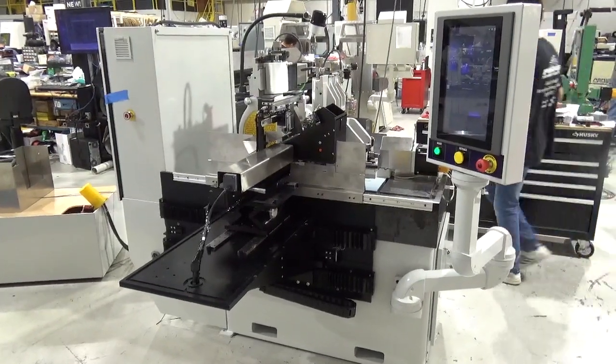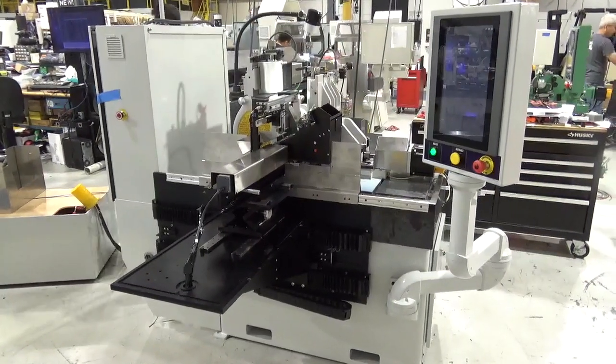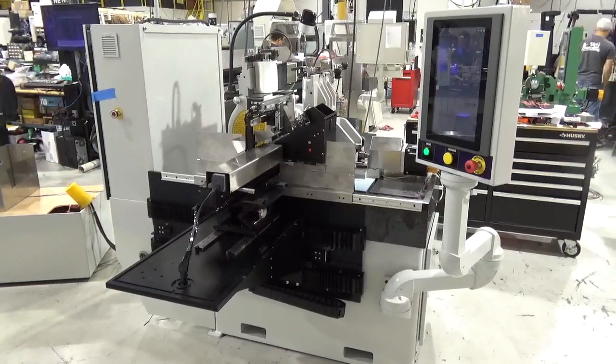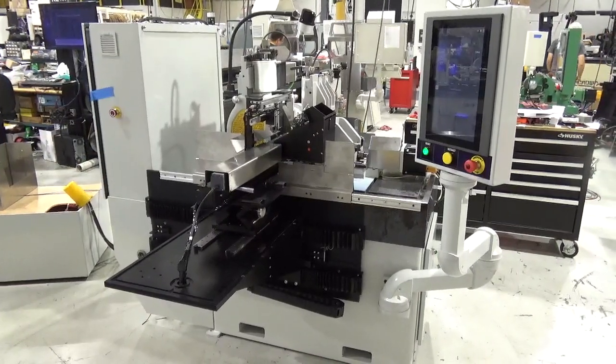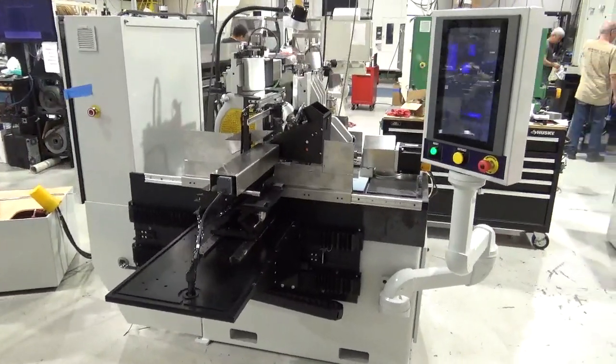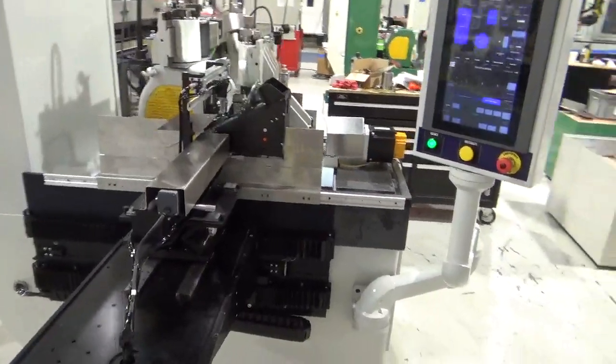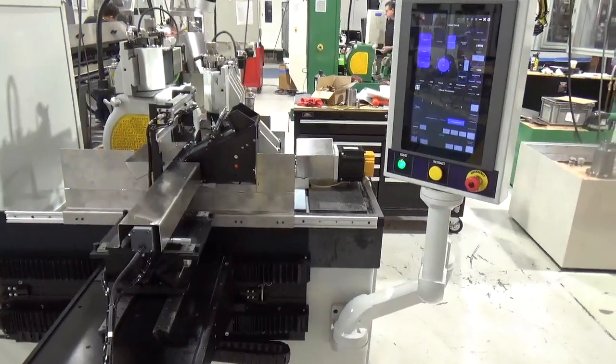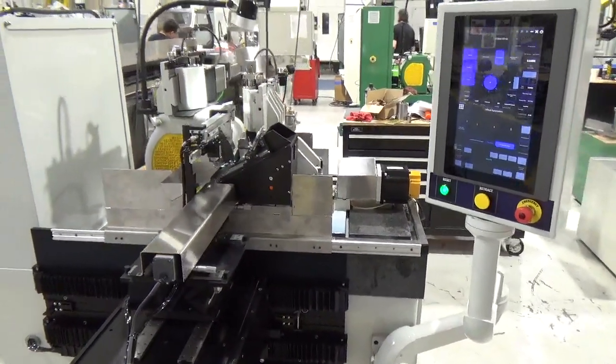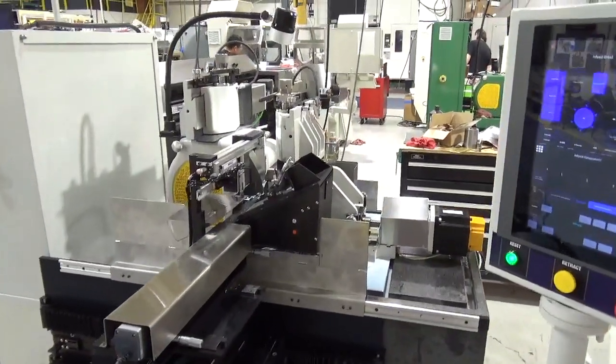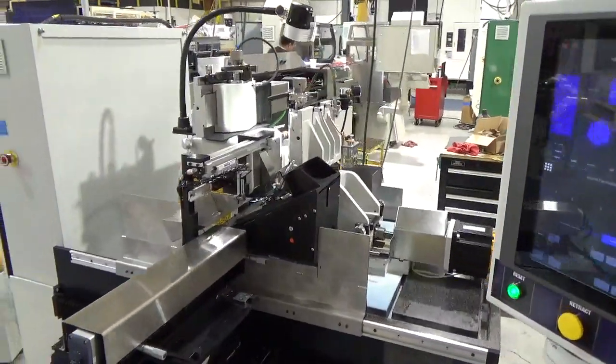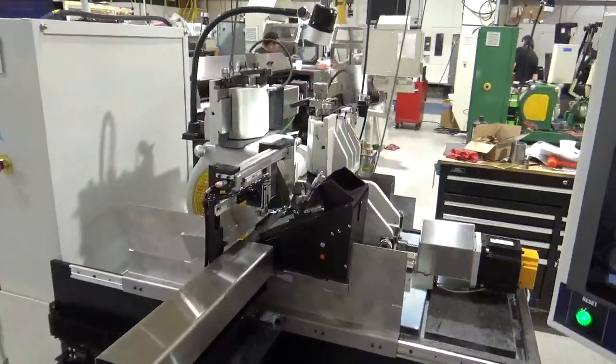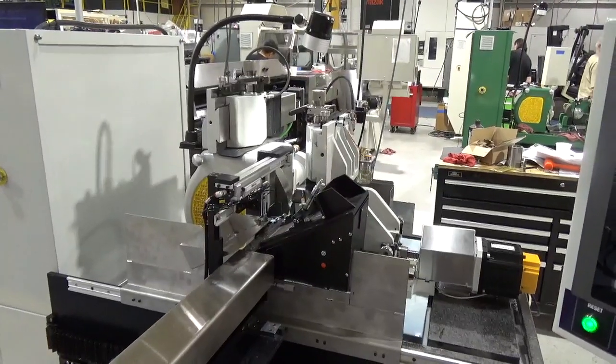This video is showing the Royal Master Centerless Grinder Model TG12x4. It has a servo cycle ram bed position control, over the wheel template dressers with the motor traverse and the ball screw.